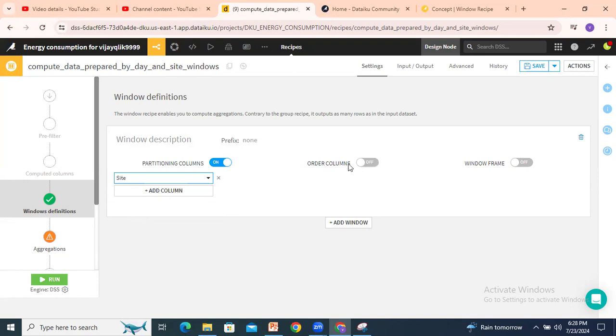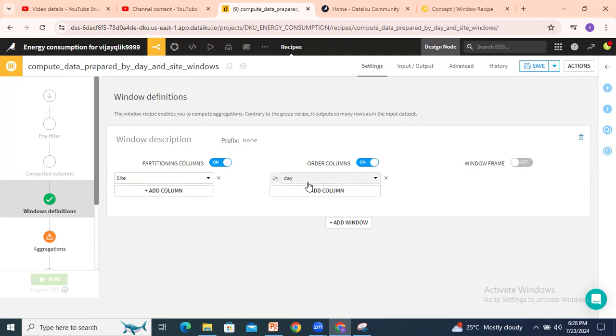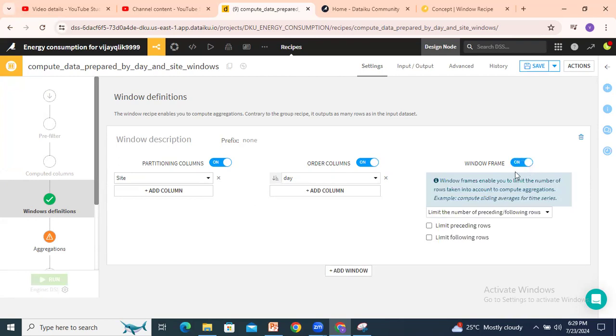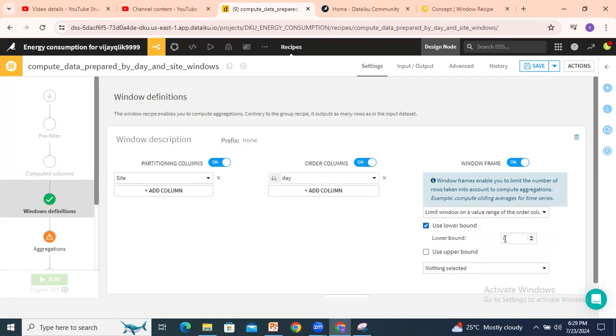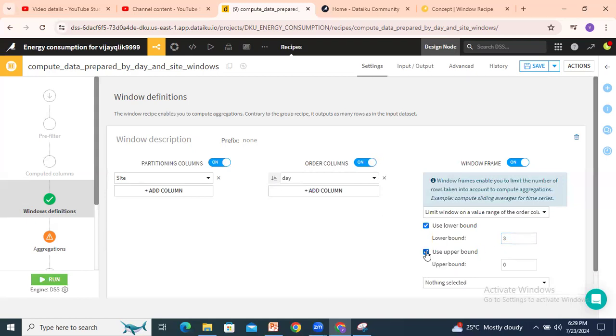The remaining options are optional, not mandatory. For example, if I need to order by columns, select ascending or descending order. For the window frame, I need three days for every three days rolling sum. Apply limit window on a valid value range of the order column. Use lower bound, for example three days, and use upper bound including the current date, current row. Click on aggregations.